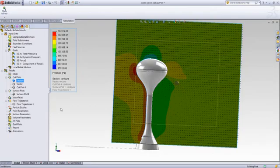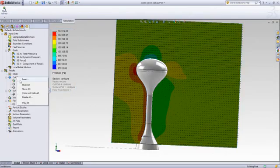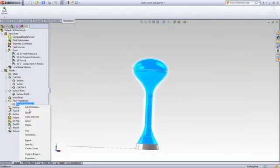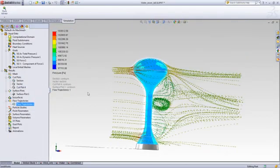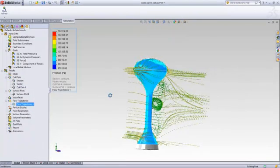And of course, streamlines are a big part of flow visualization, whether it's looking at pressure or velocity.